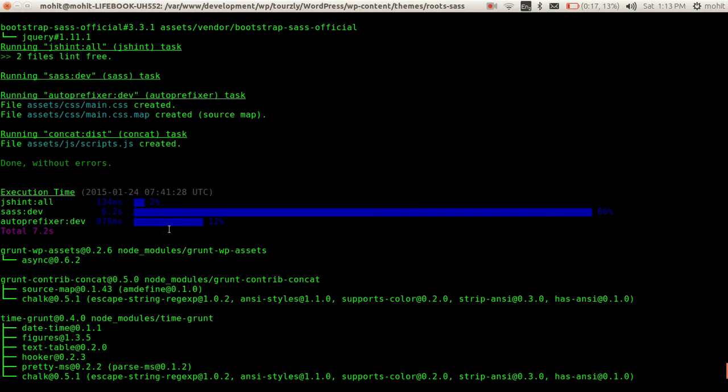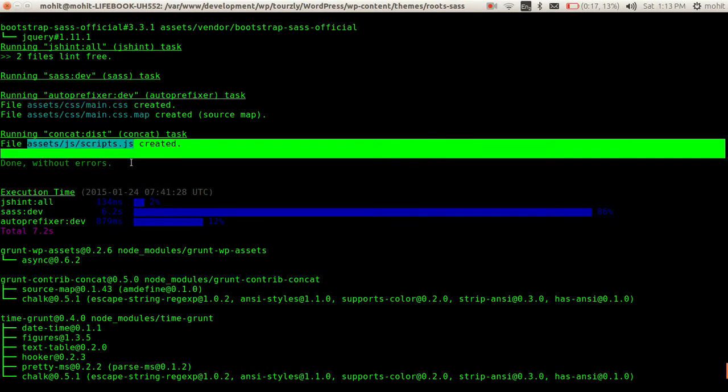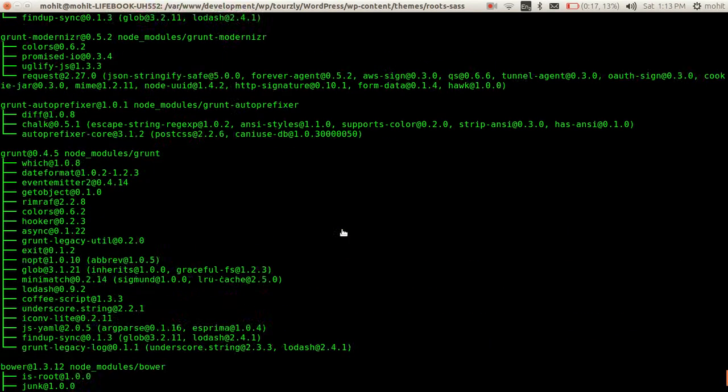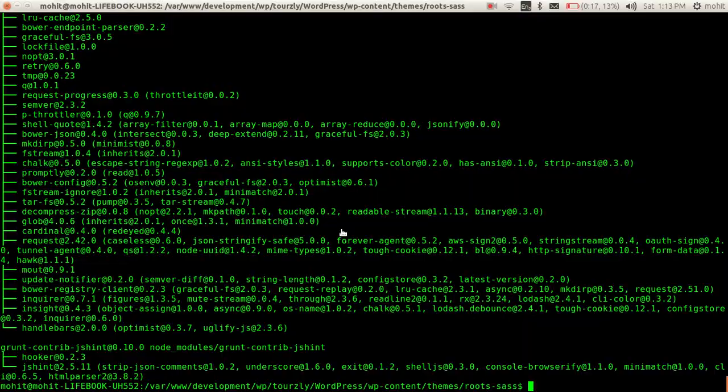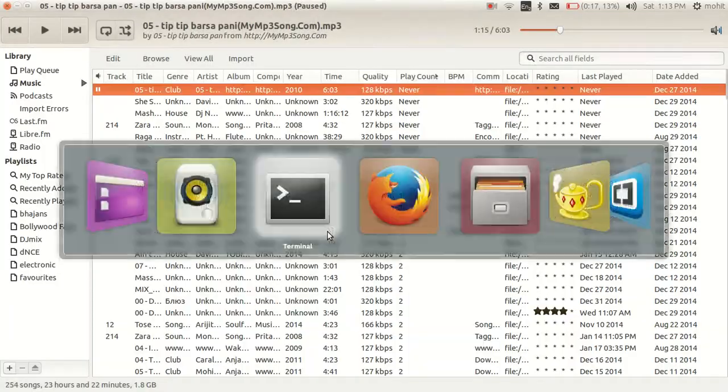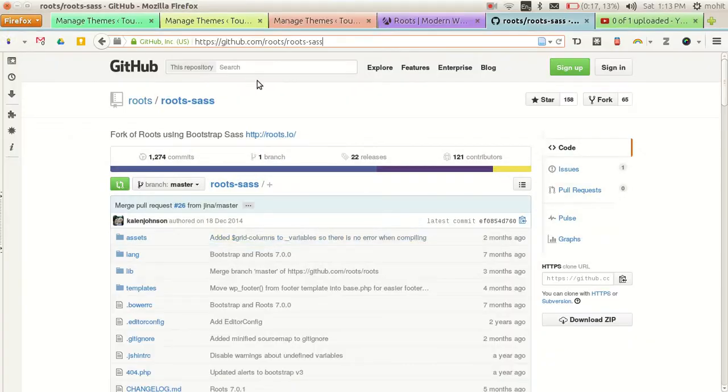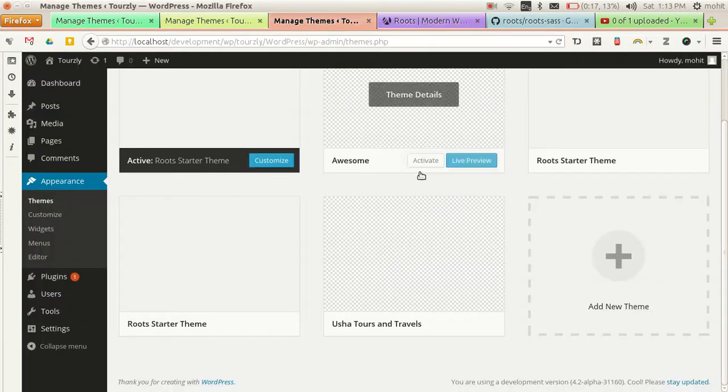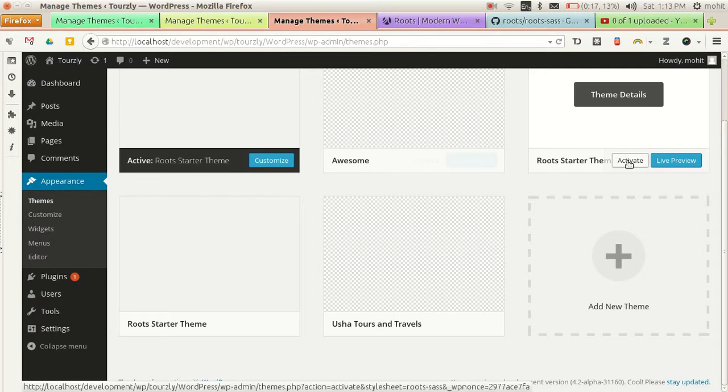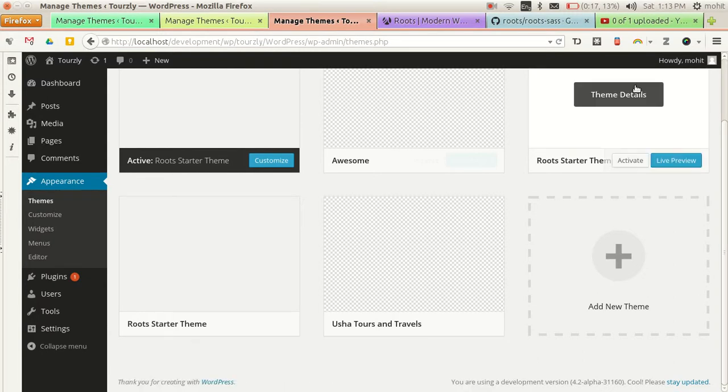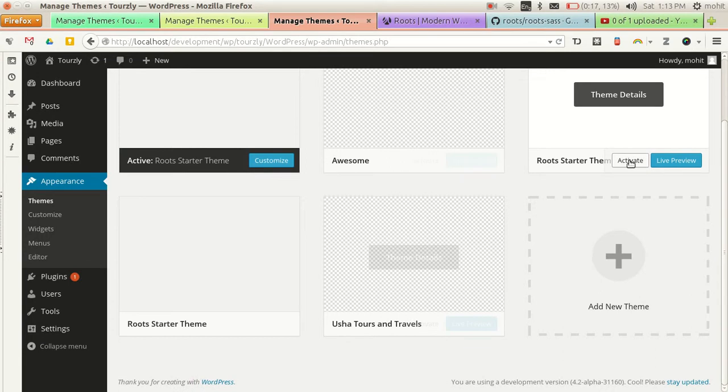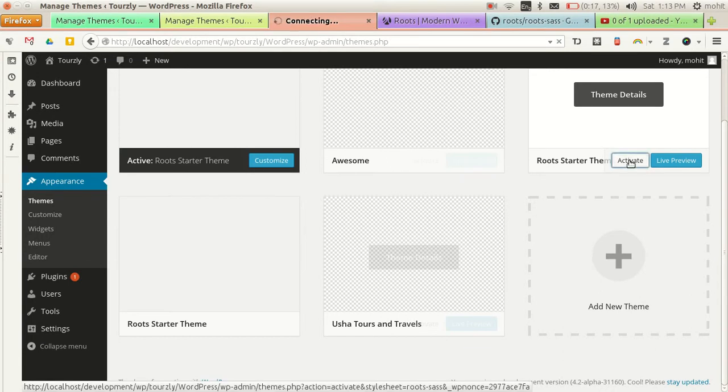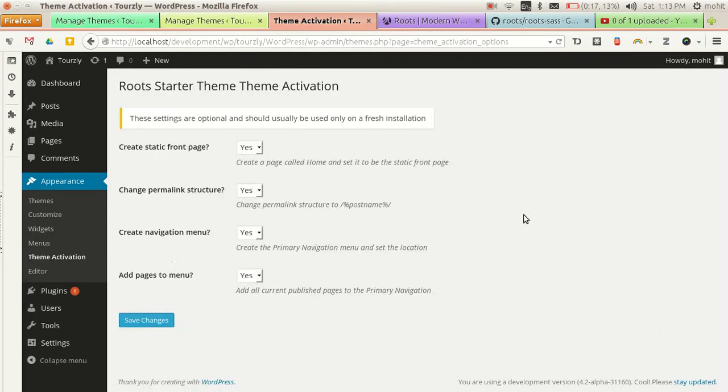Like this, main CSS and the scripts.js. So if you will check, you will have, this is our Roots Sass stylesheet. You can see here if I activate it now.